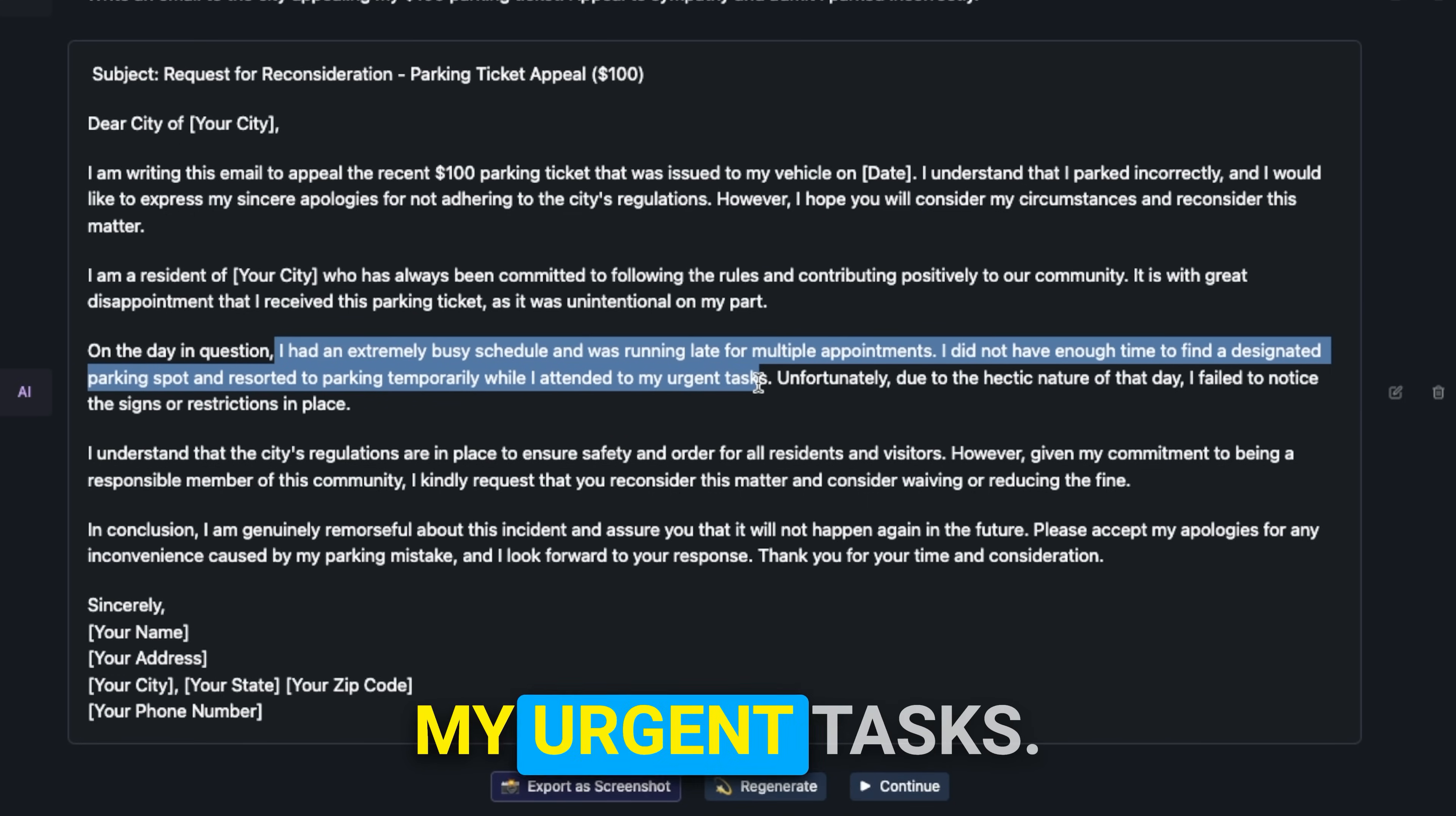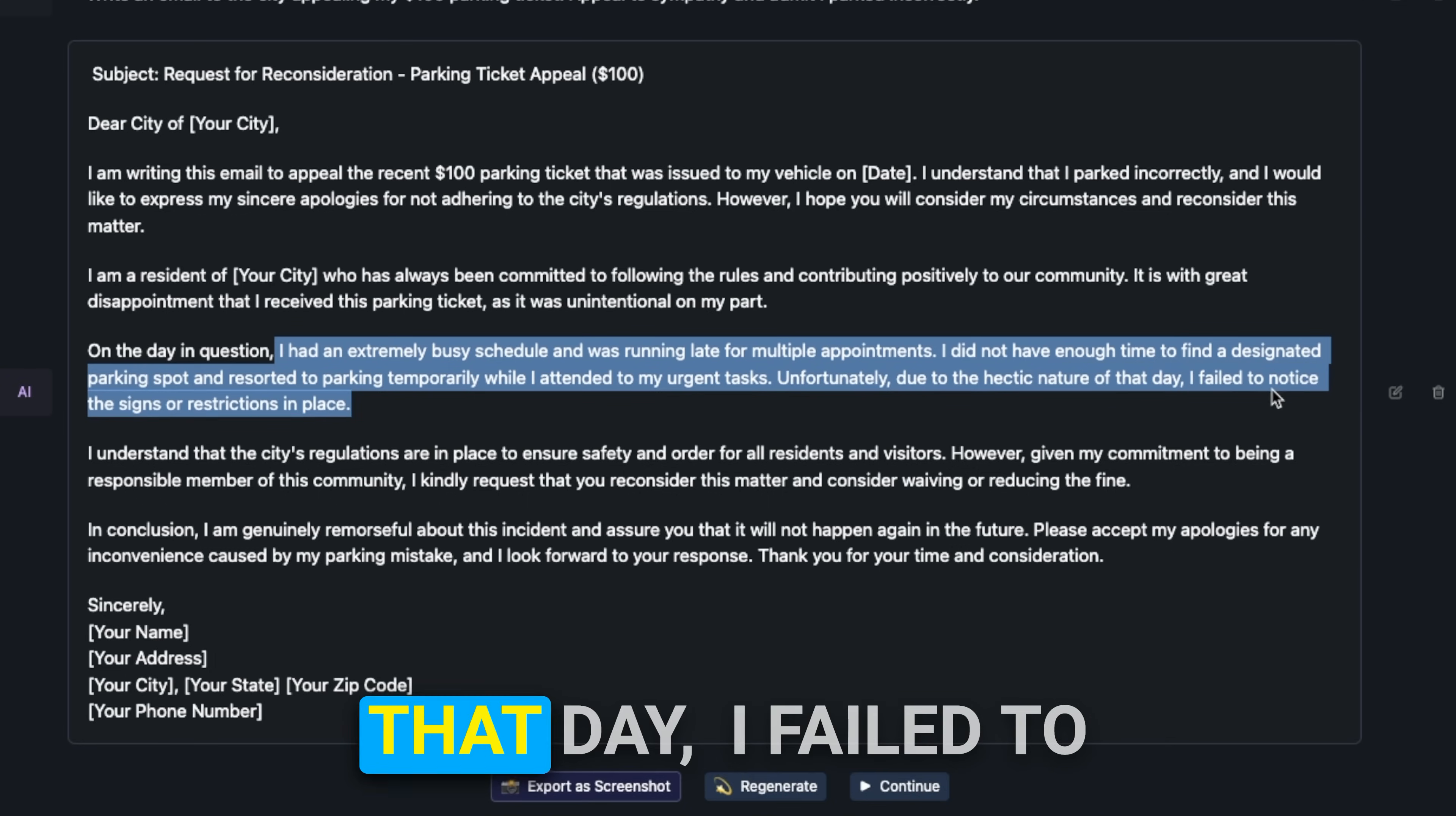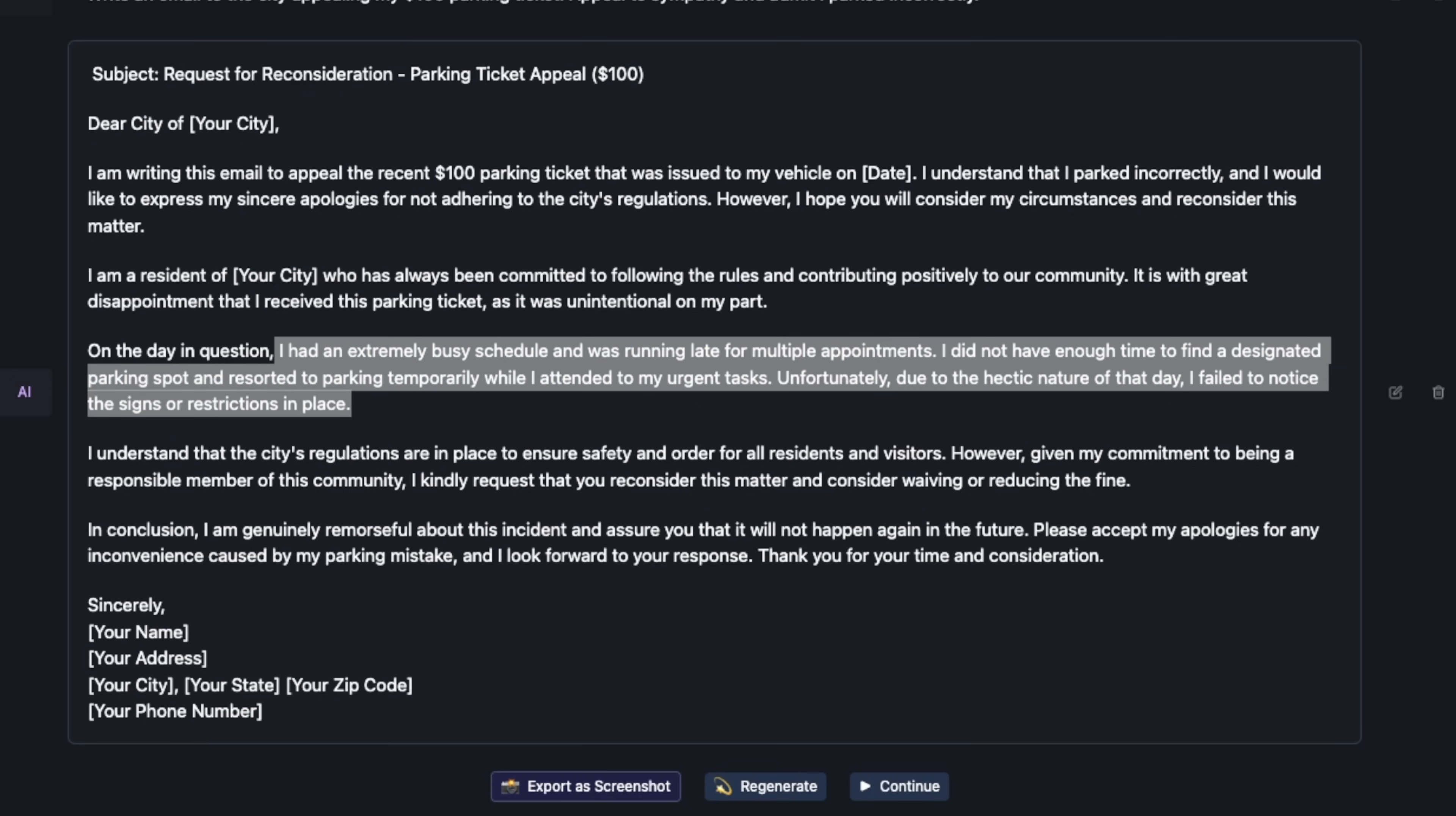For the reason it goes on to say: On the day I had an extremely busy schedule and was running late for multiple appointments. I did not have enough time to find a designated parking spot. I think overall I really like the email, and if you didn't know that it was written by a 7 billion model it could easily pass for a 34 or 70 billion model.